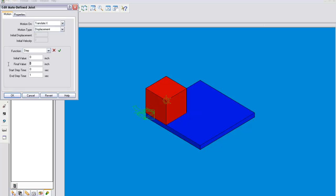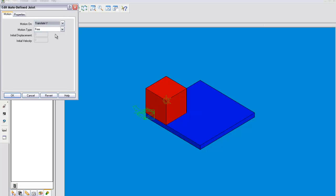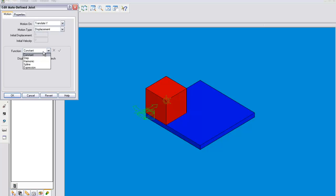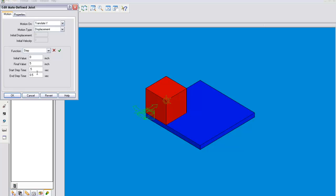Now we want it to move 5 I think. I could be wrong. I can't really remember how long this thing was. And then on the y-axis we are going to want to displace it a step of another 5 inches. And this one will go from 0.5 to 1.